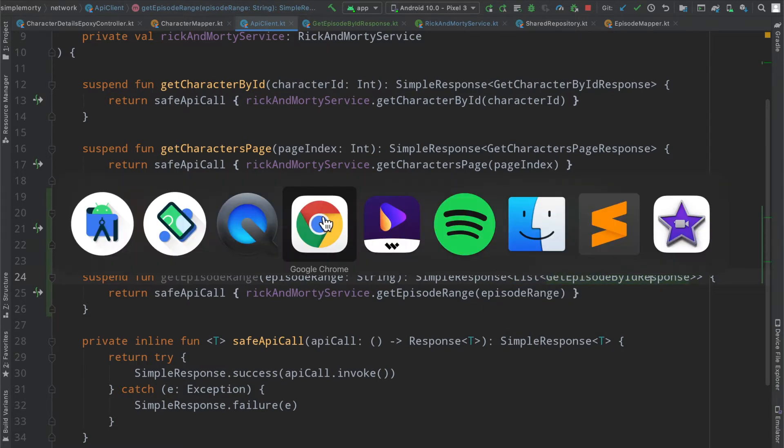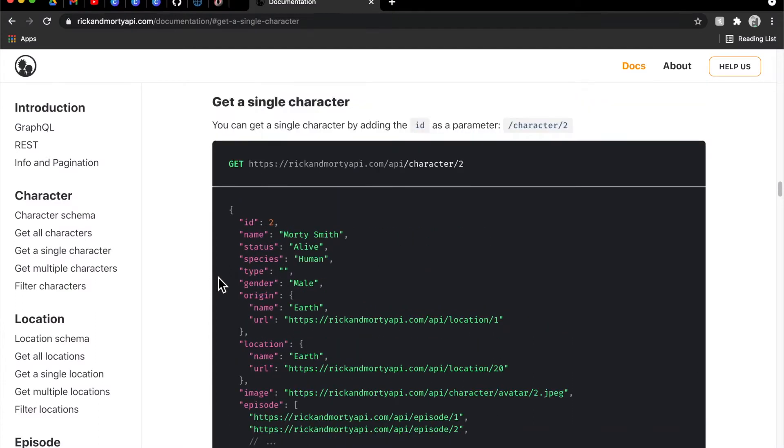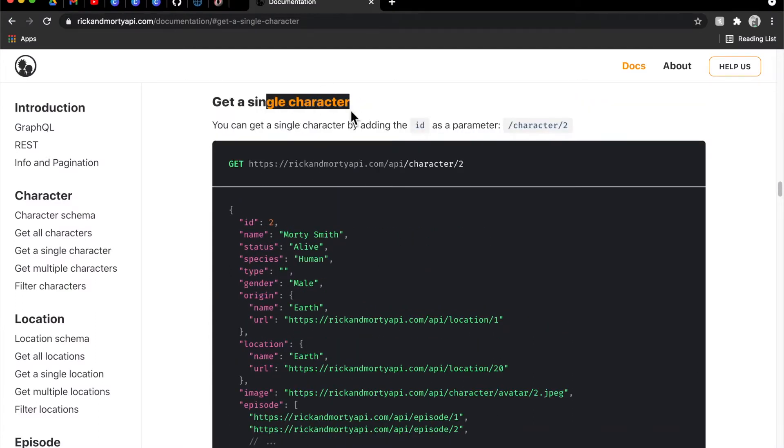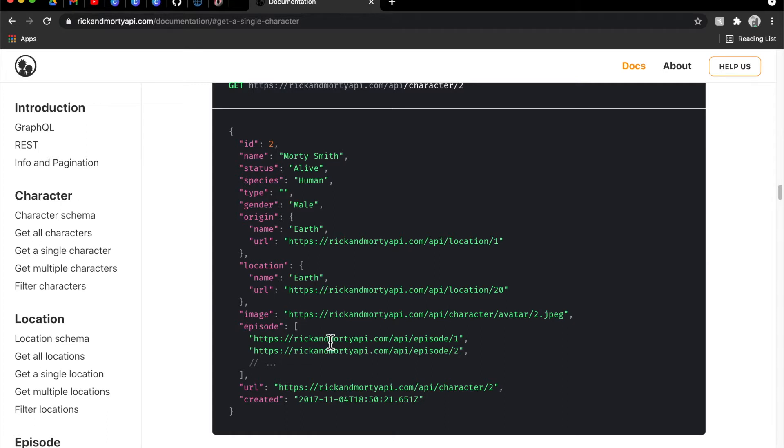The reason for that is if we take a look at the documentation for a particular character, the episode is an array. So it's possible that it's going to be anywhere from empty to n number of episodes.